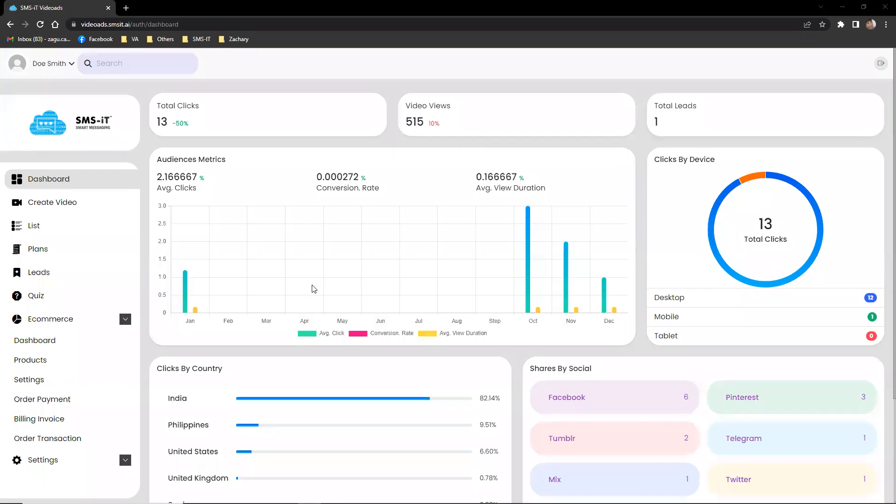Hi, and welcome to the Interactive Video Ads e-commerce section dashboard of our ACMSit video ads platform.